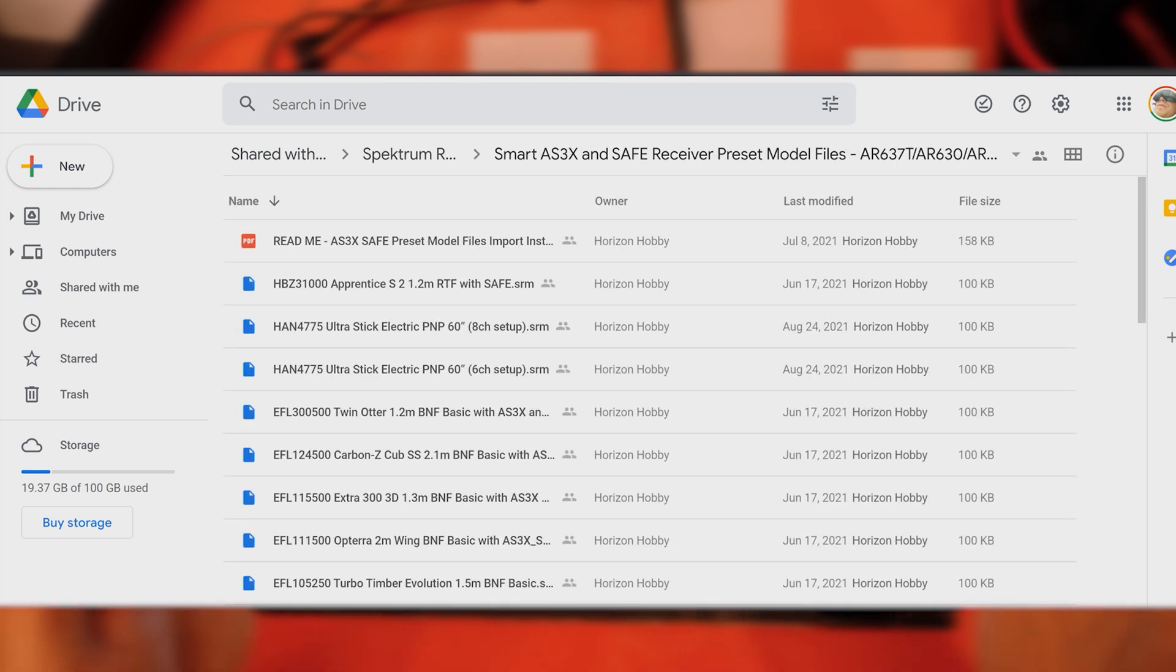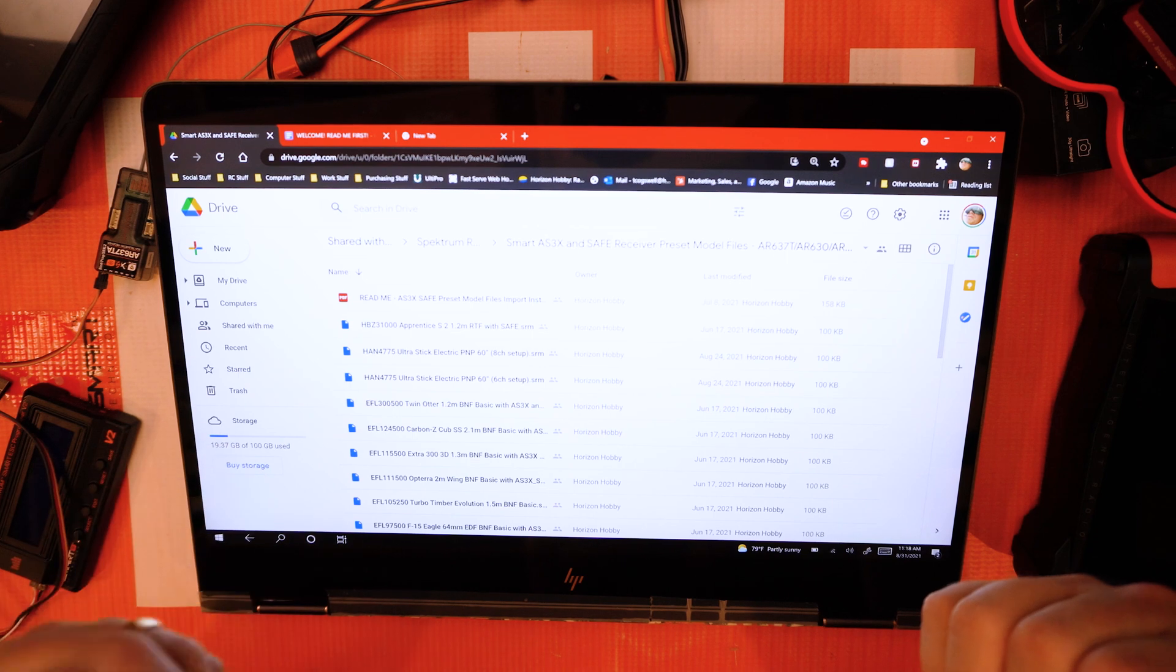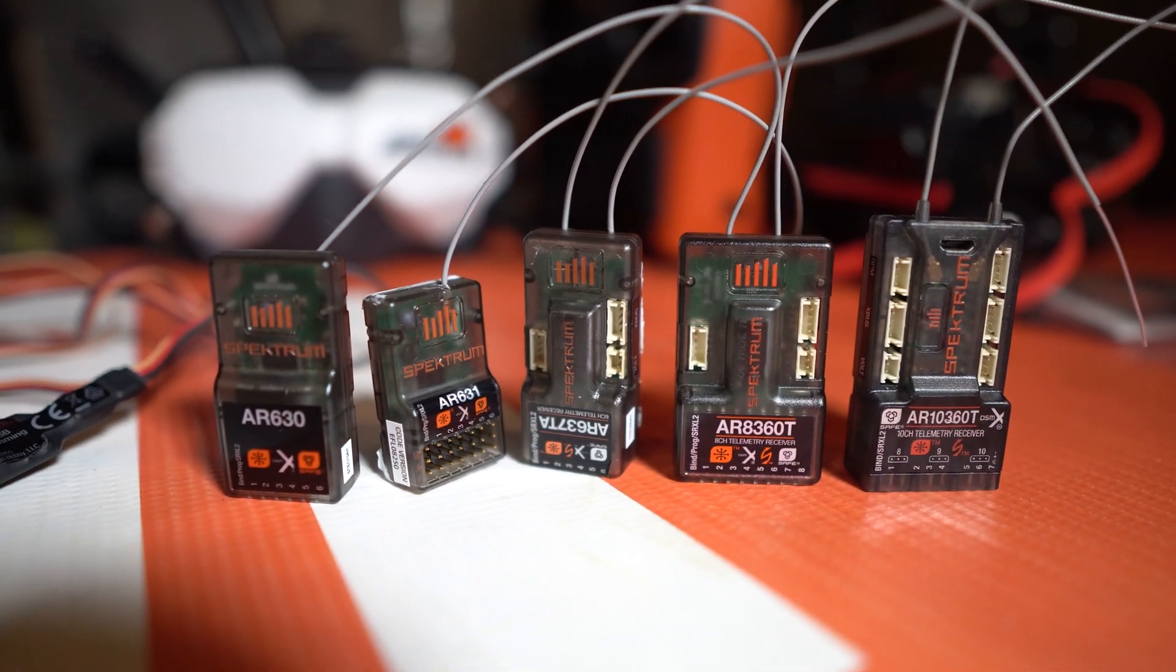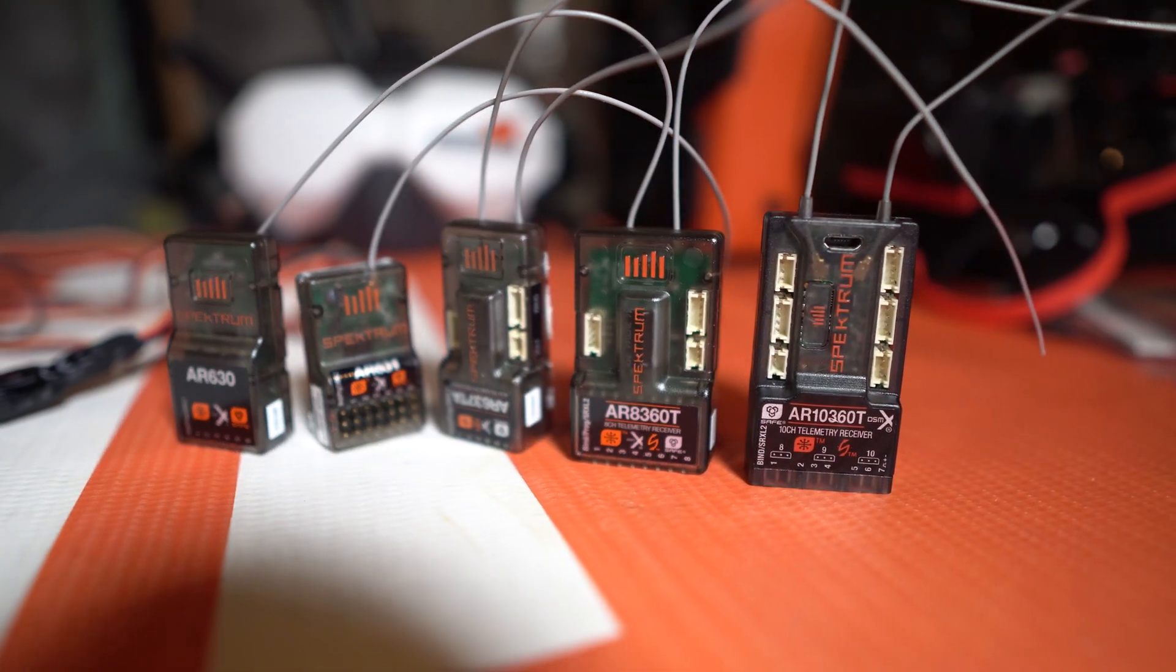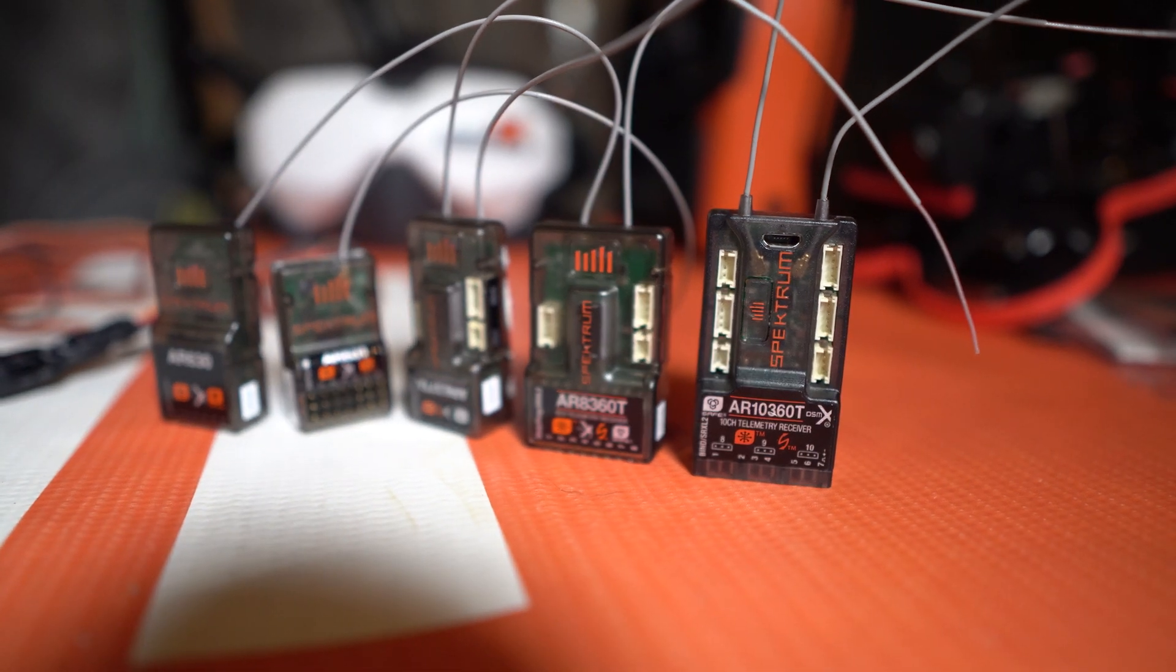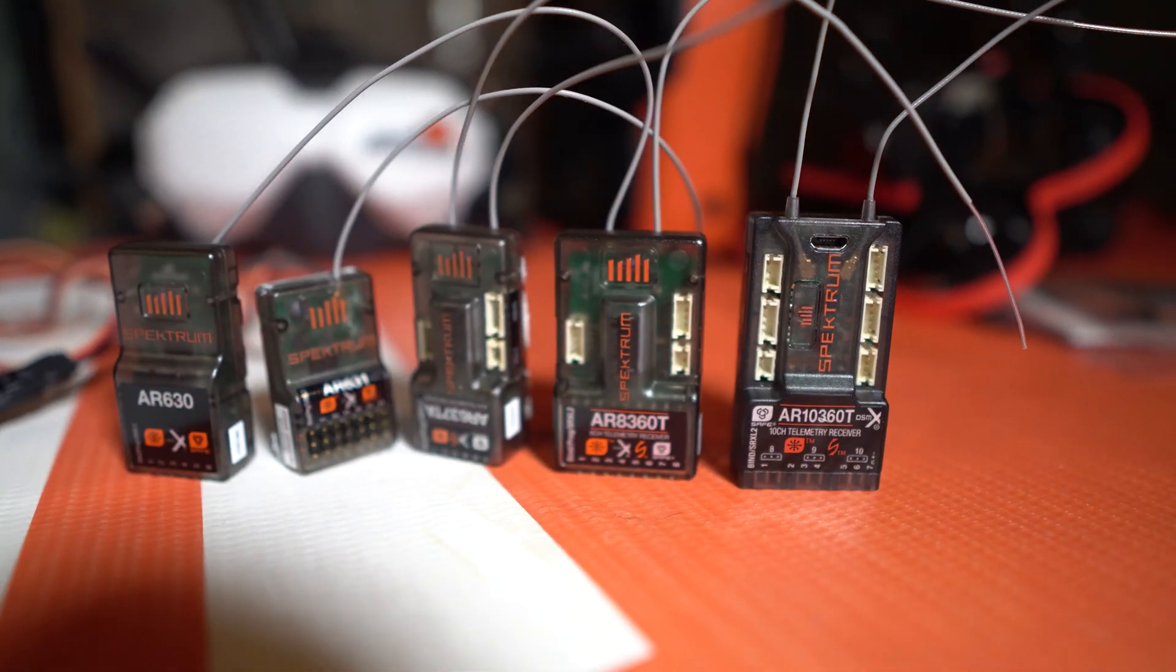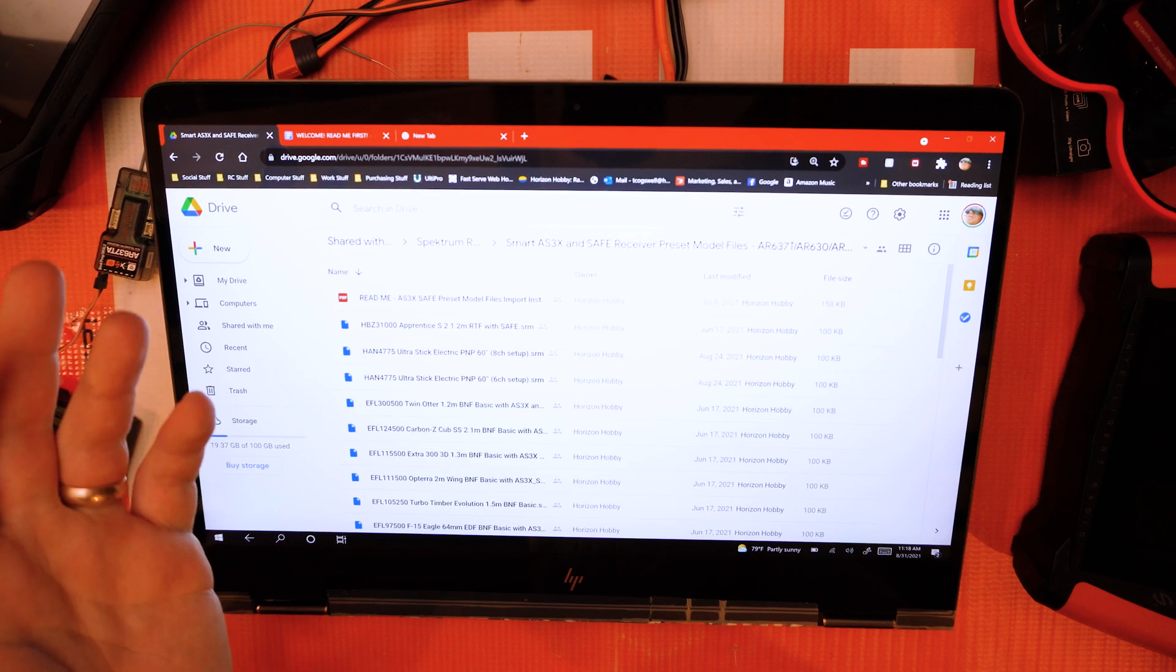This is a big one—this is where you're going to find your presets for your AS3X models for the latest smart receivers. When I say smart receiver, that's the AR637T's, the AR630's, the AR631, the AR8360T, and the newly announced AR10360T.